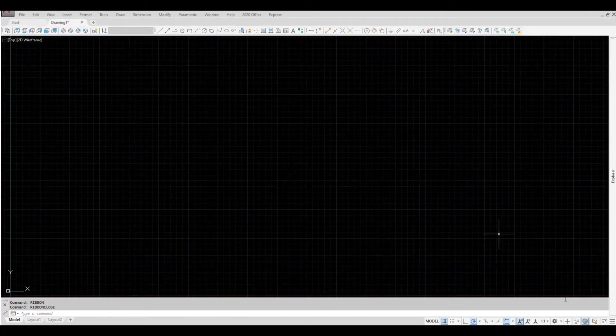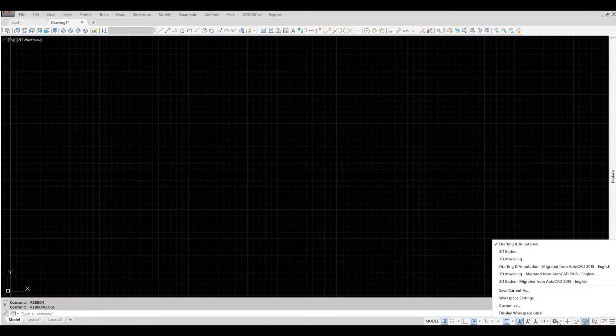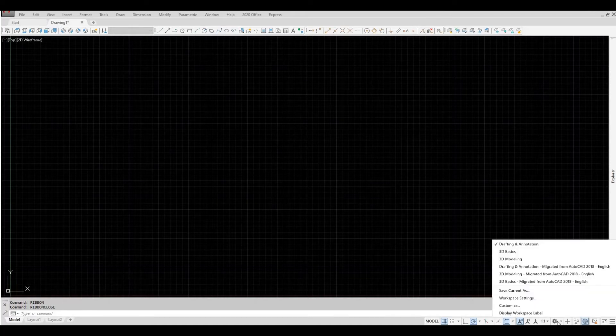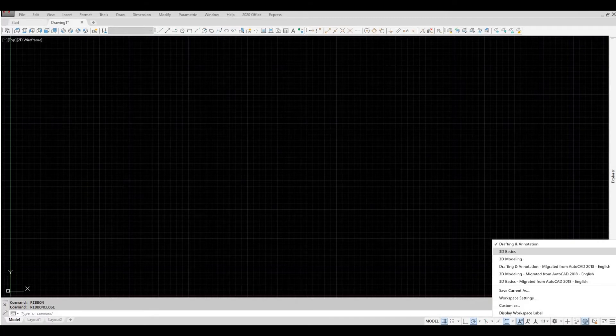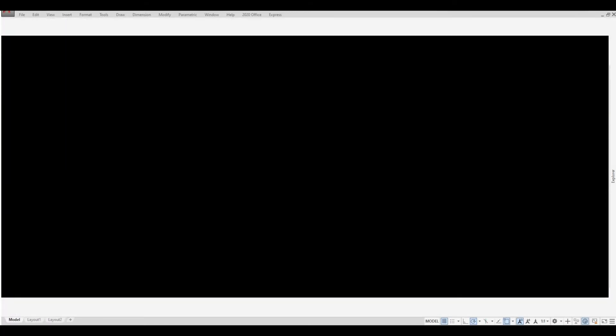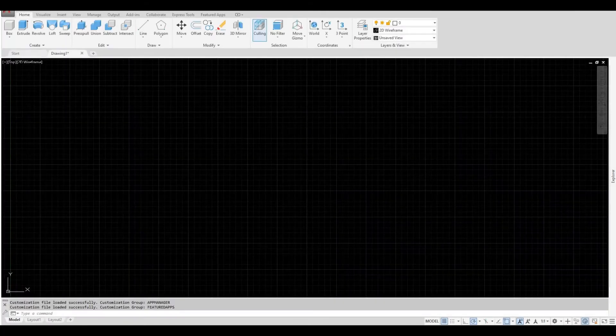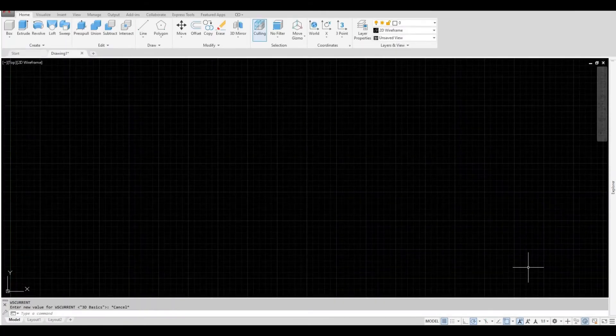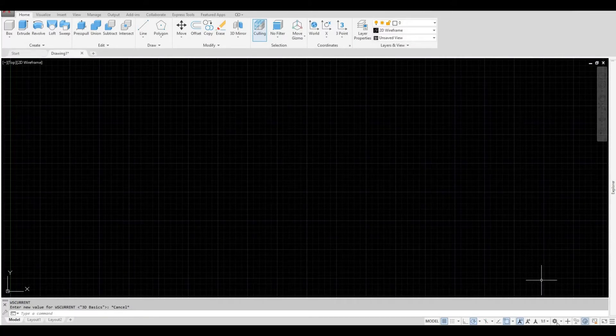Second, by switching to workspace, located at the bottom right corner, choose any of the following and go back to drafting and annotation.